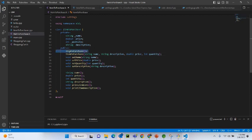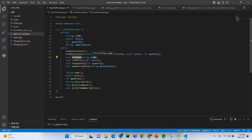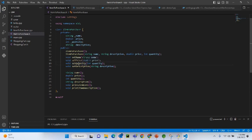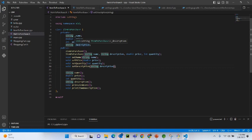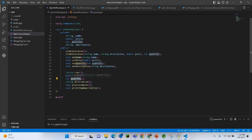The public functions include the constructors for ItemToPurchase. Then we have set name — look at the parameters, this takes a string argument. Then set price — these are mutator functions, we are setting name and price using set name and set price. Similarly, set quantity is a mutator for quantity, and set description is a mutator for the string description. Then we have the accessor functions: string name, double price, int quantity, string description.